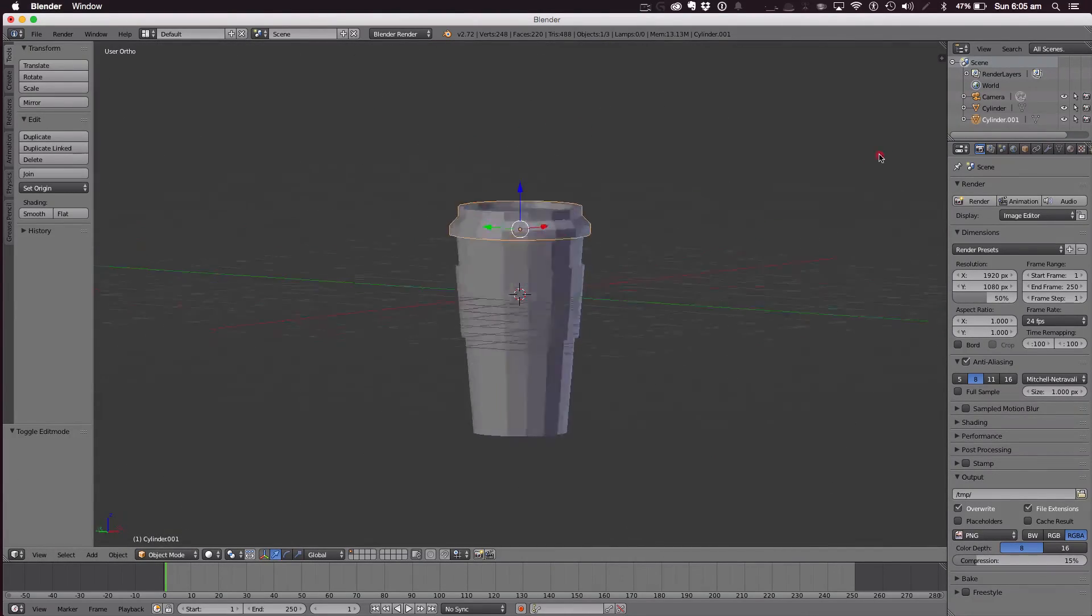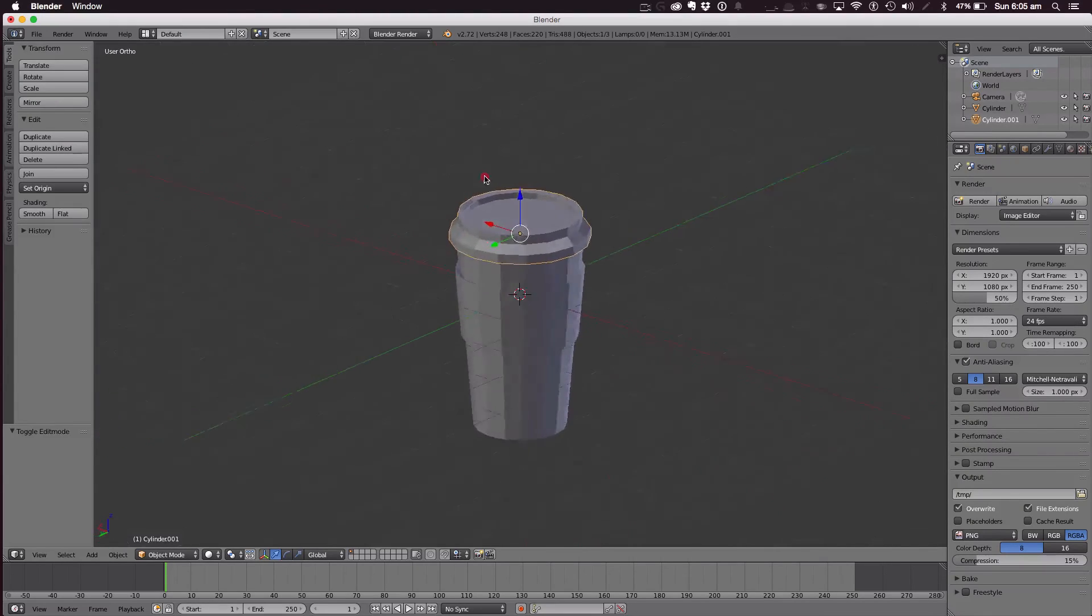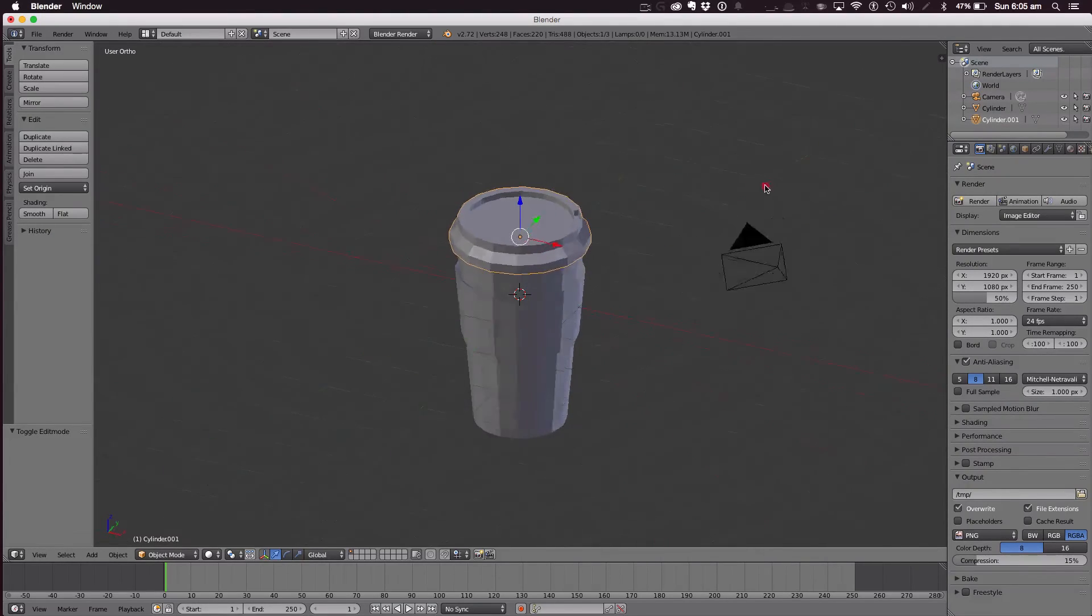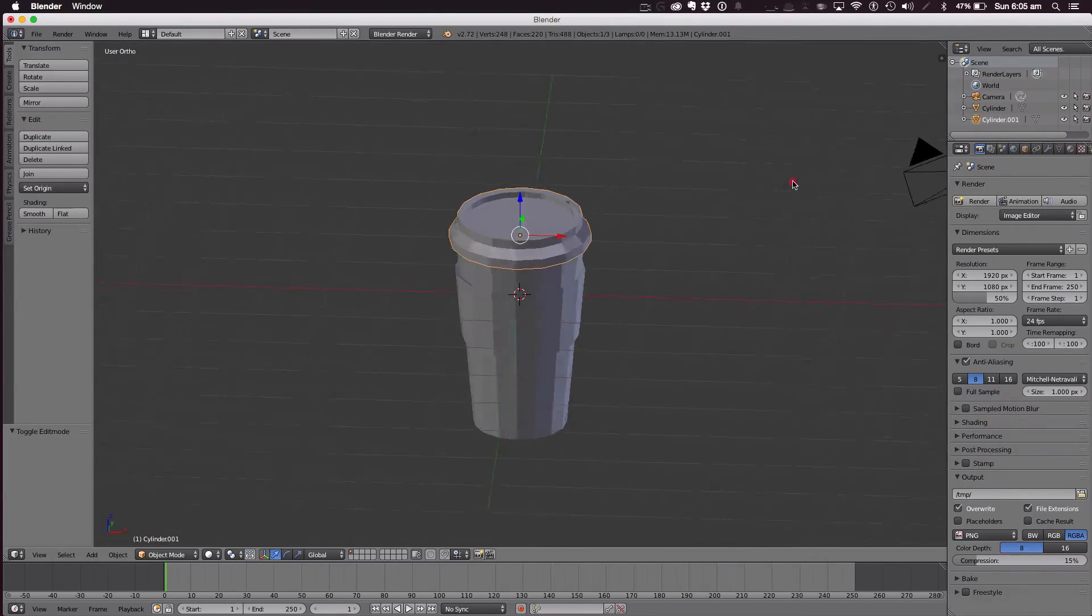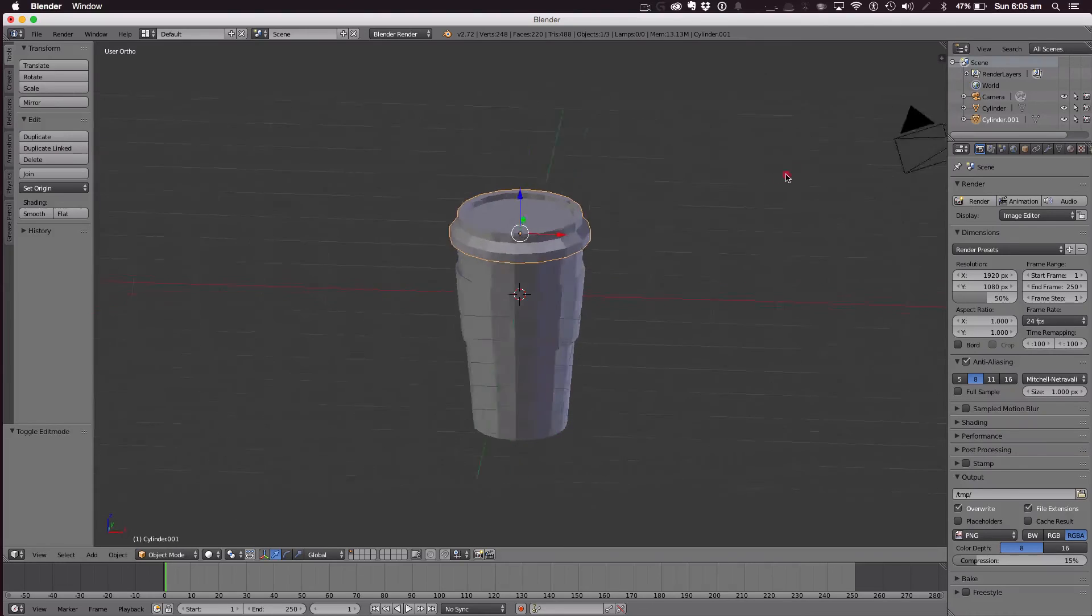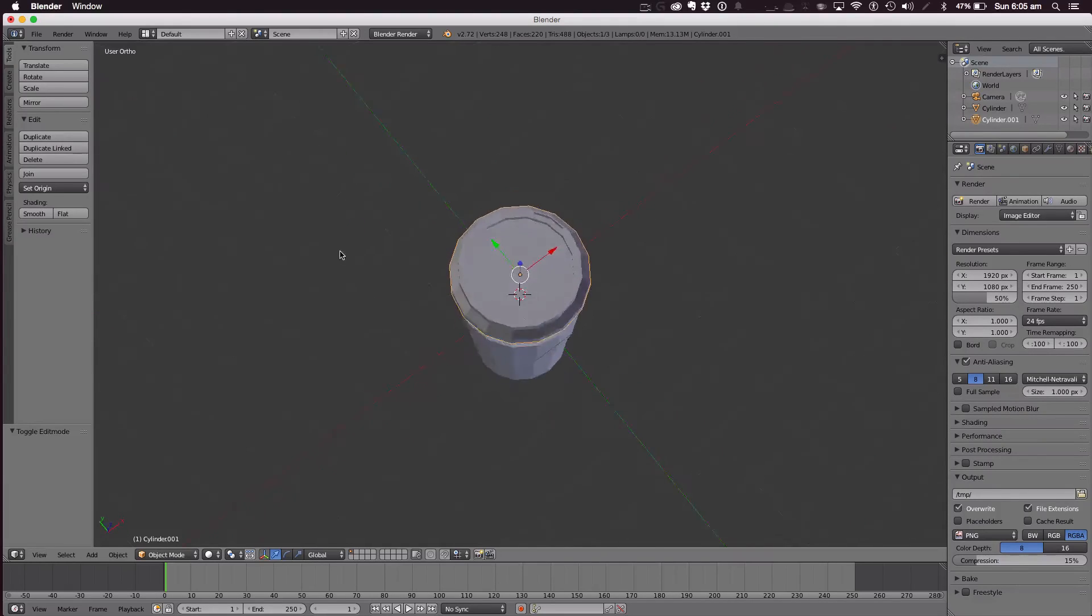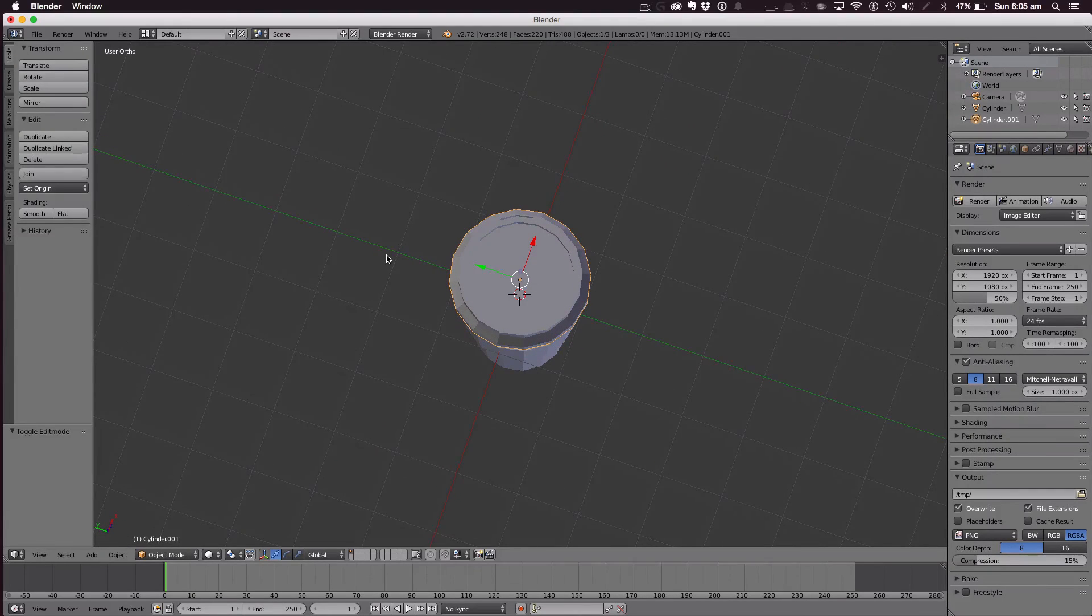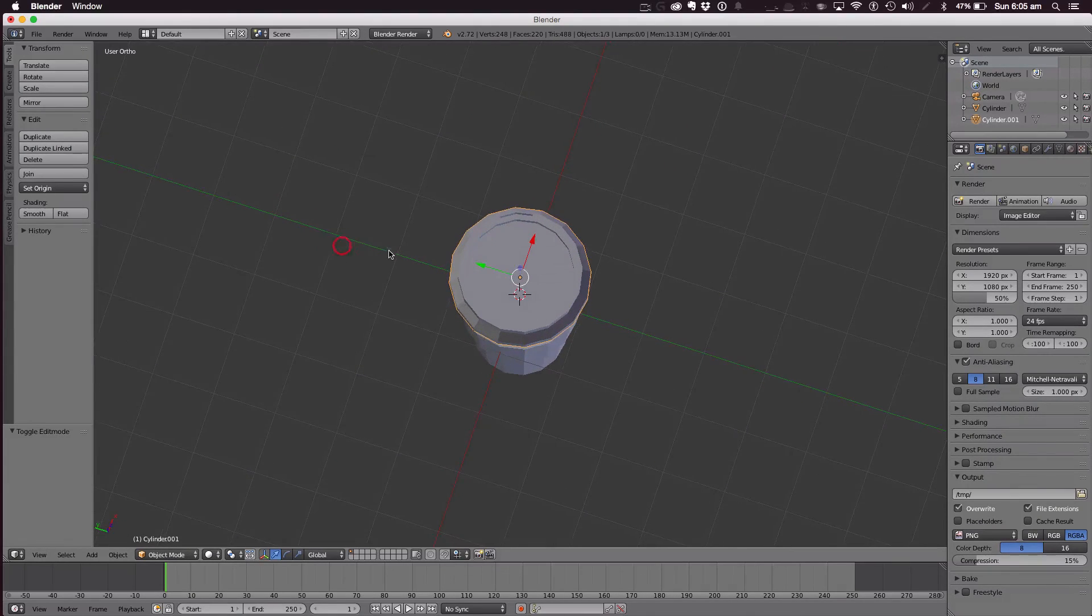And that's how we model a low poly coffee cup in Blender. So thank you very much for watching this tutorial and I shall see you in my next video.